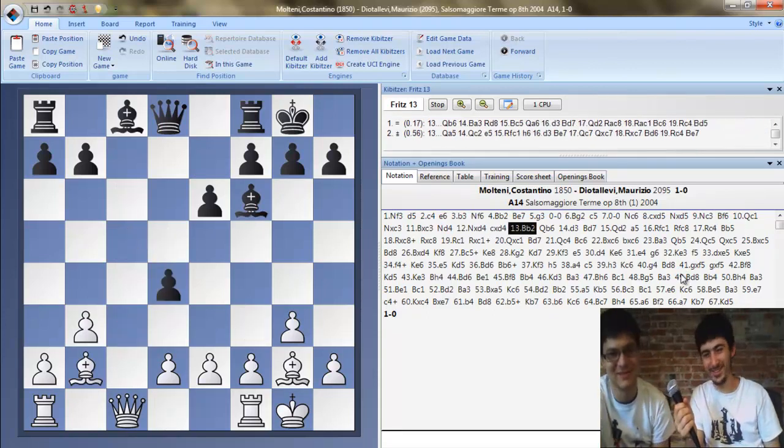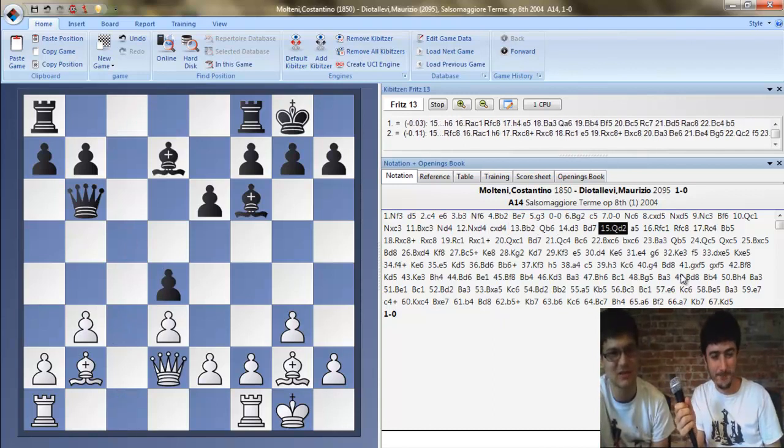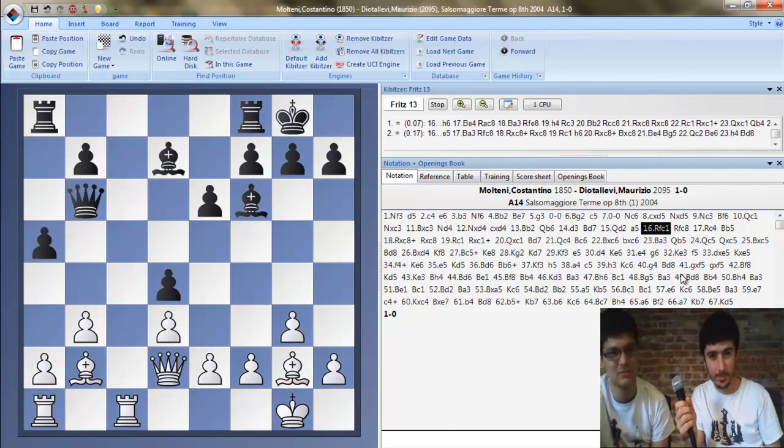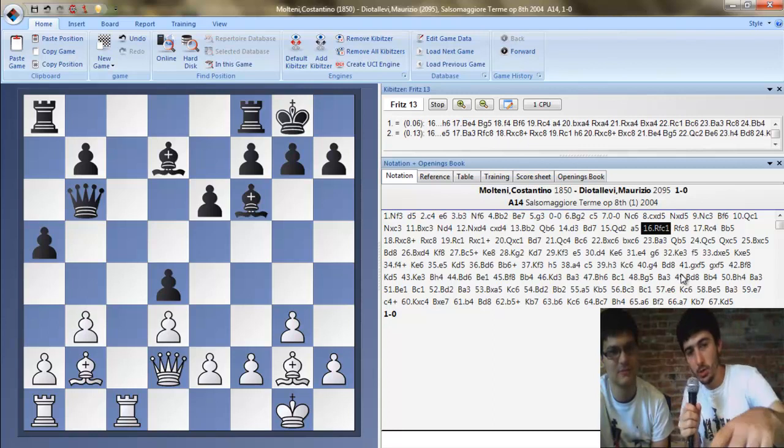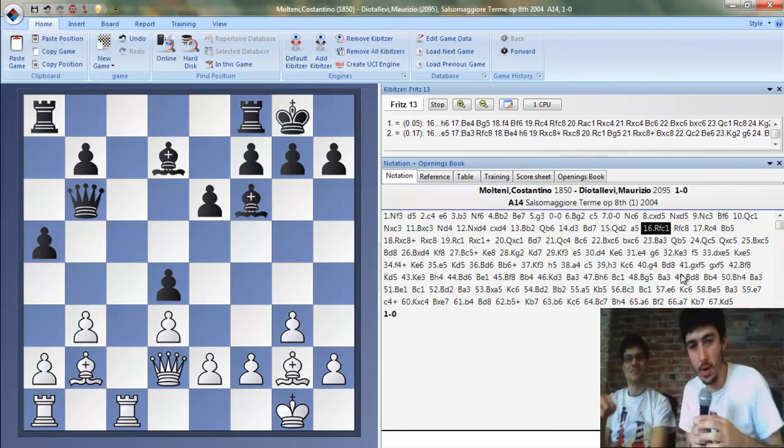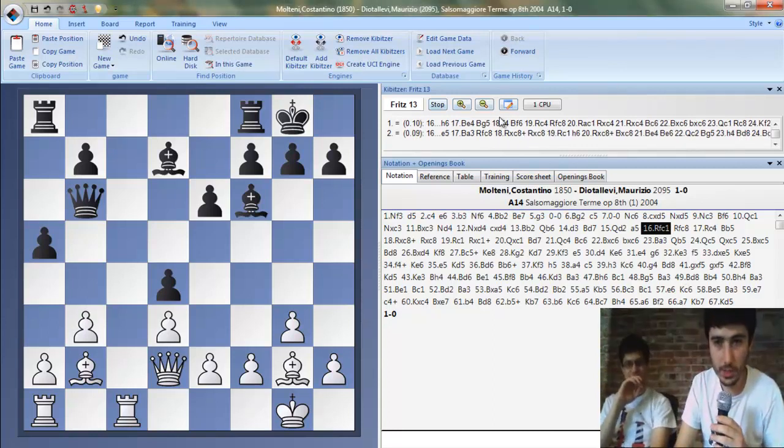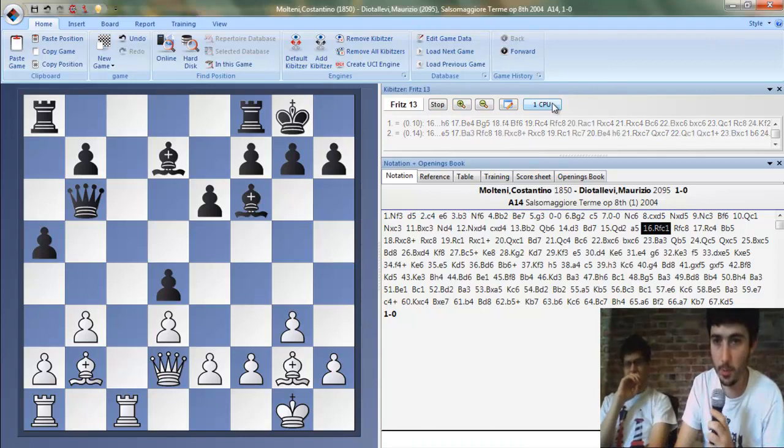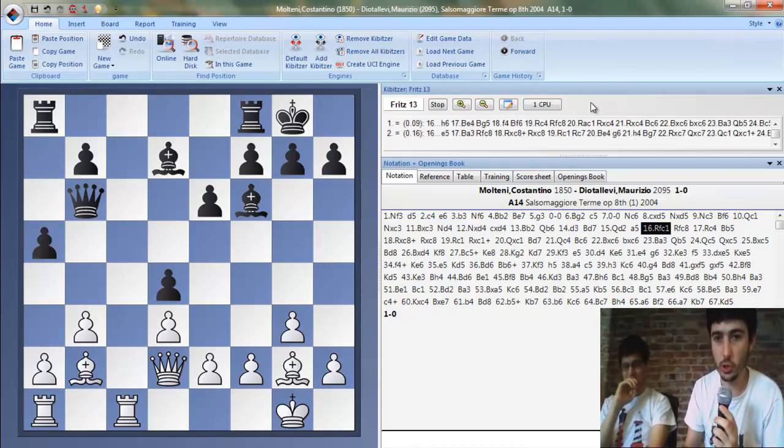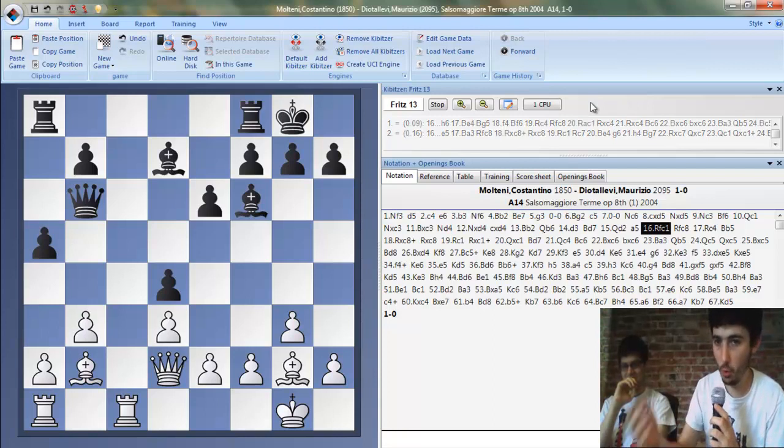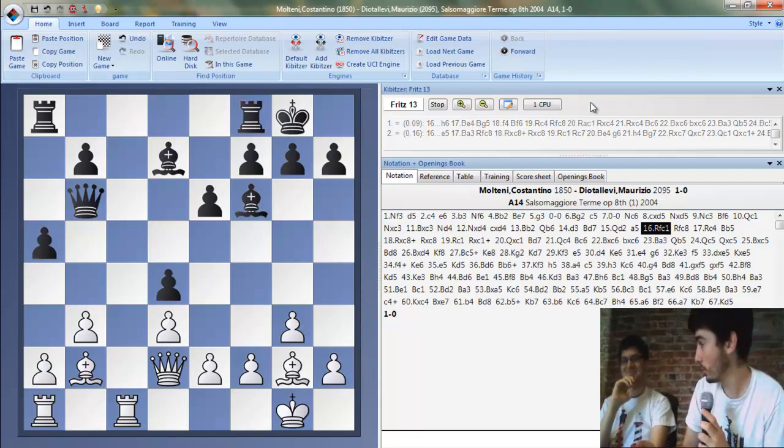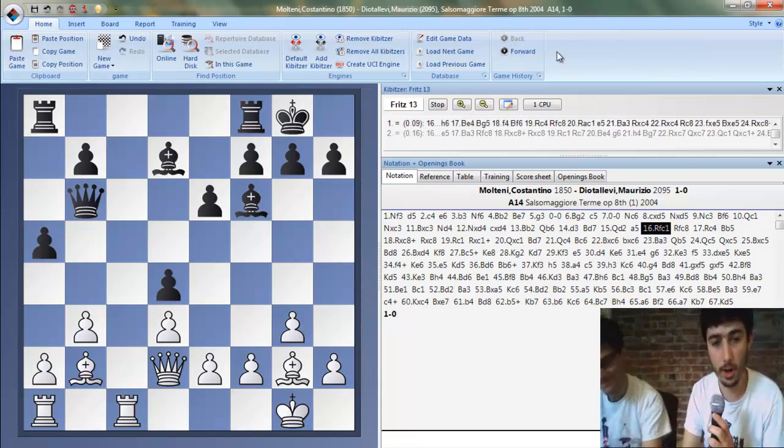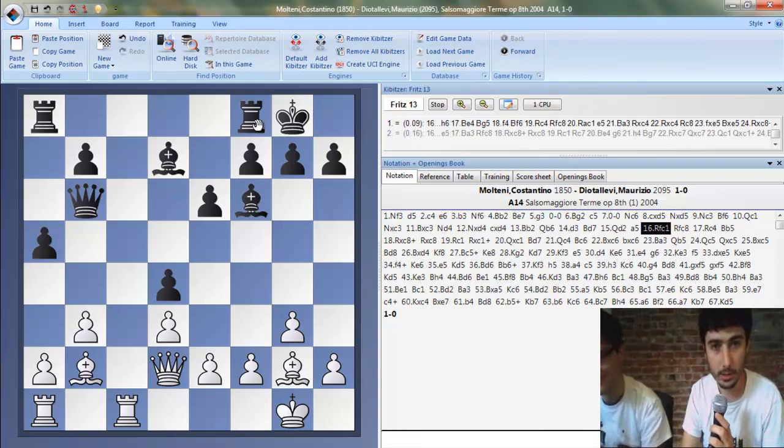Yeah, I believe the book move here is e3, but what White does still works because it's really passive. Yeah, yeah, okay. Black's clearly better here. So the right here, here's the Fritz 13, this is what's analyzing it. One CPU means there's one processor going.